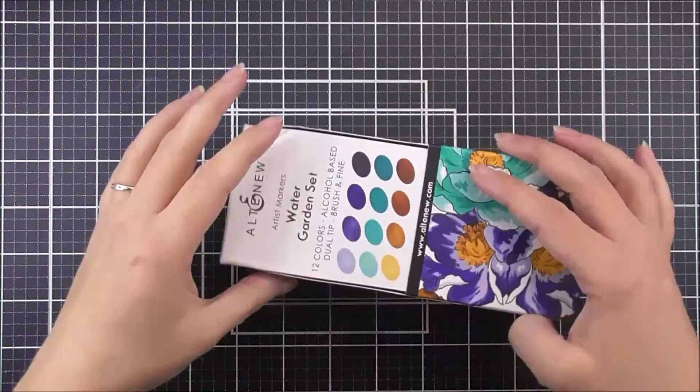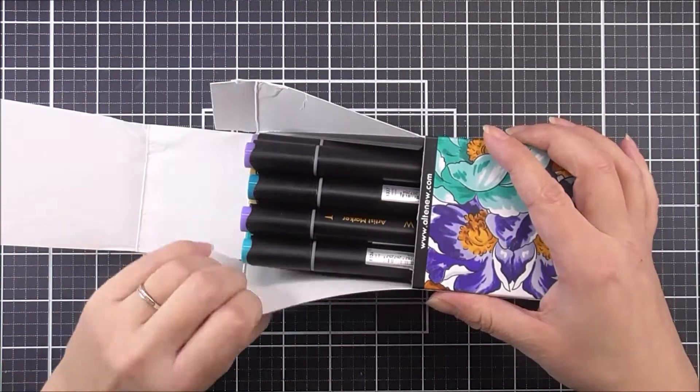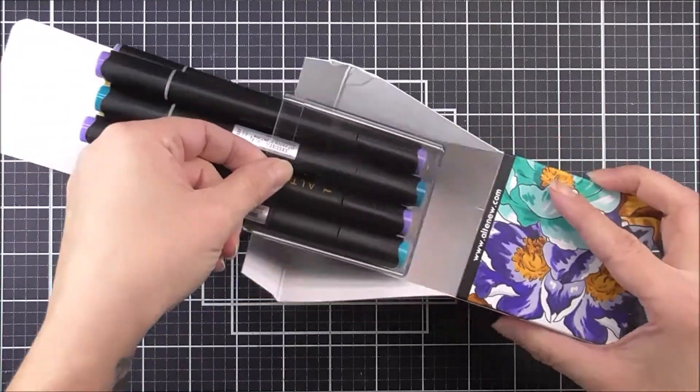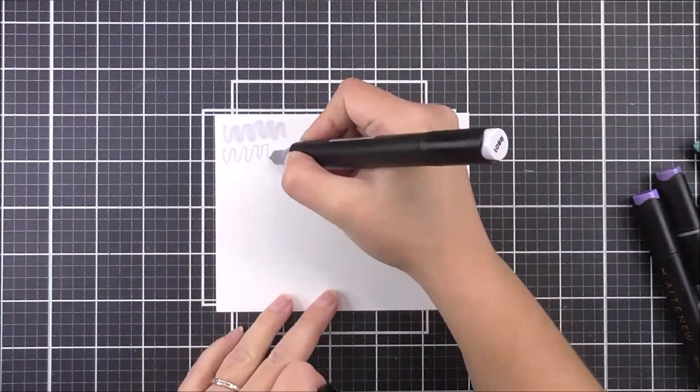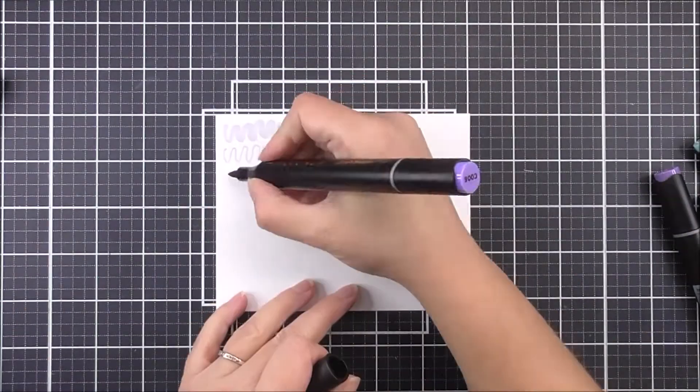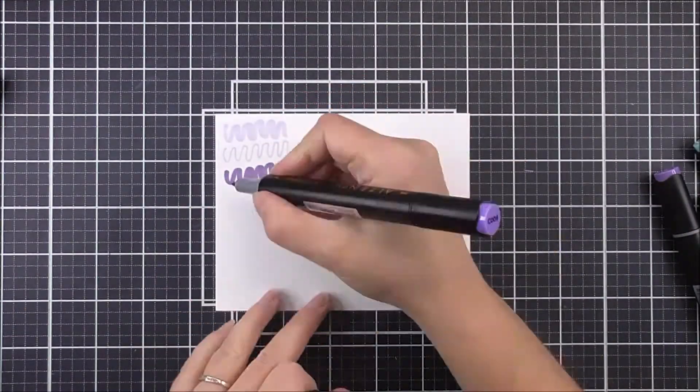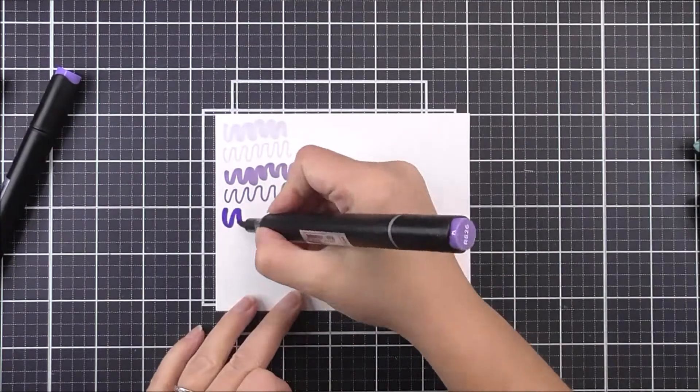Our Artist Markers are alcohol based, allowing you to beautifully blend colors to any stamped images. Our wide range of stamps are perfect for these markers.